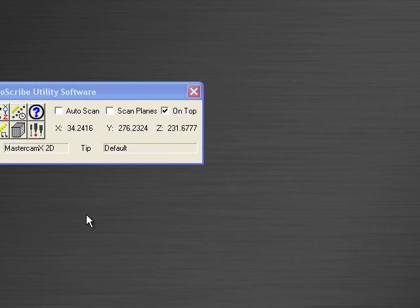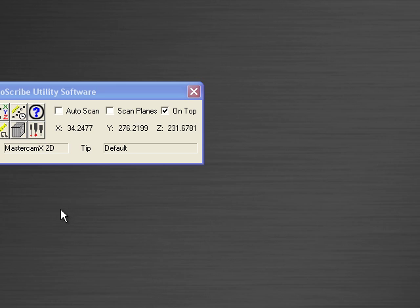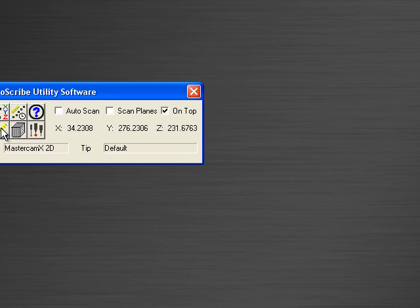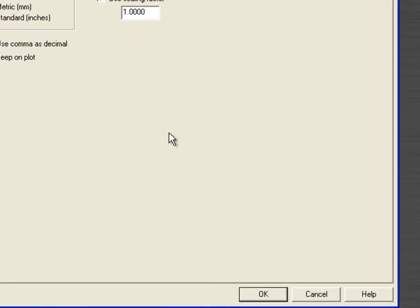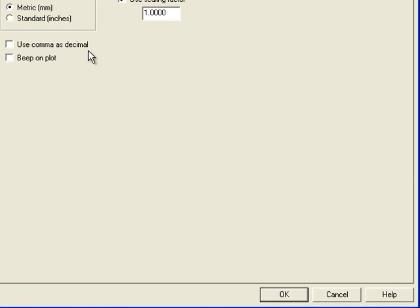Let's now talk about the configuration tab in the Microscribe Utility software. Here is the configuration tab icon. Here we can choose whether we want to work in units of metric or standard English.